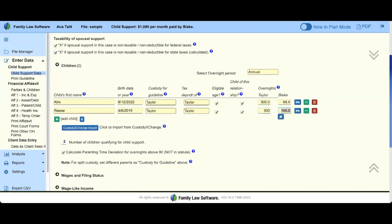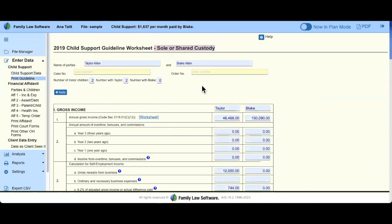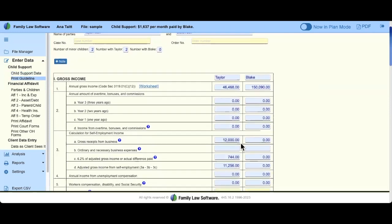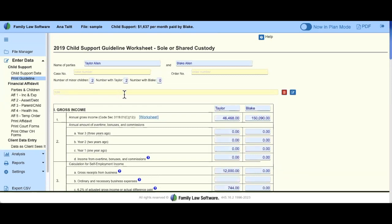Anytime you are running child support numbers and wondering if you're doing it right or where the numbers are going, you can click Print Guideline. The program knows whether it's sole shared or split, and you will see all of these numbers populating in blue — this is where the calculation is happening. You do not want to override these numbers. This is your print preview. If you're running multiple scenarios and want multiple PDFs, you can make a note at the top to keep track of what you've changed.